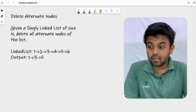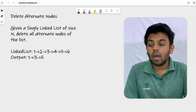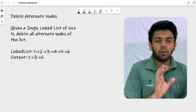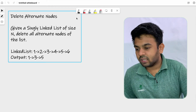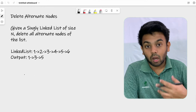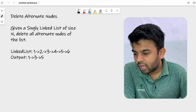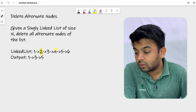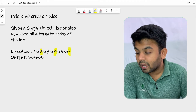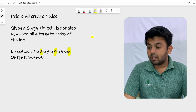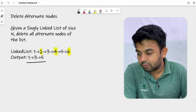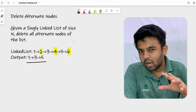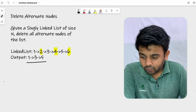Given a singly linked list of size N, delete all alternate nodes of the list. In this example, the linked list has elements 1, 2, 3, 4, 5, and 6. You are supposed to remove the alternate elements — 2, 4, and 6 — and you end up with a linked list with three nodes: 1, 3, and 5.